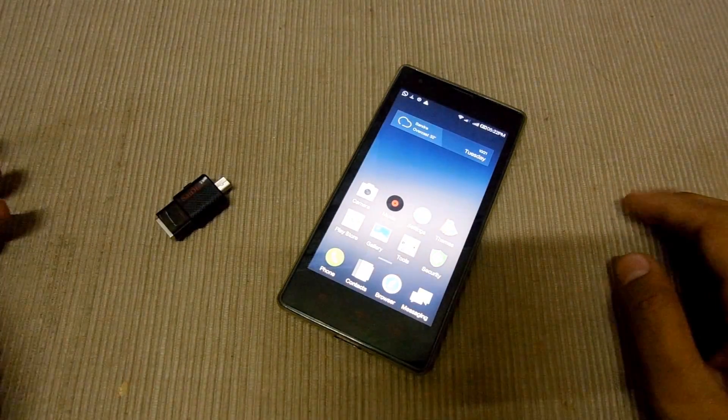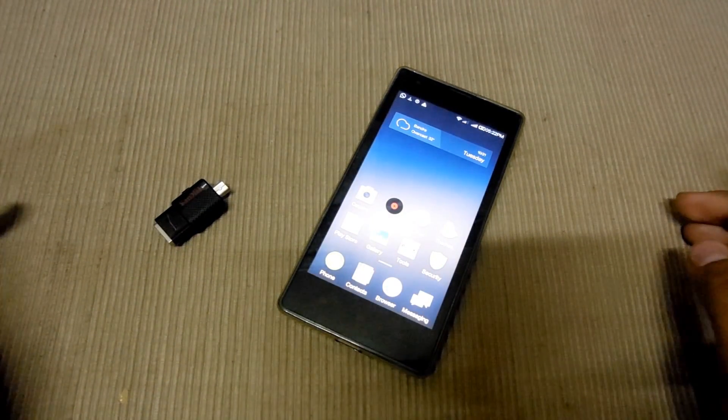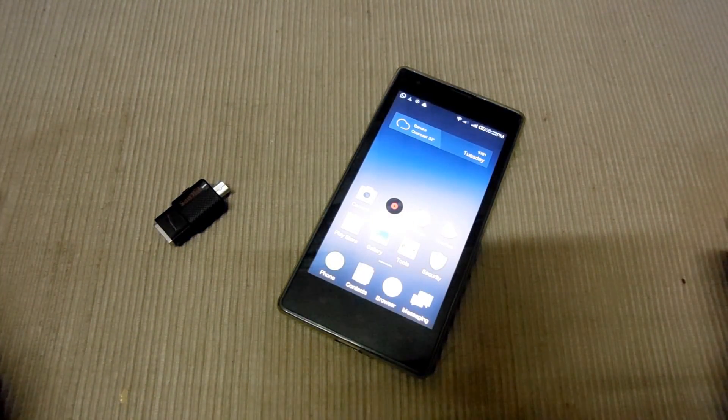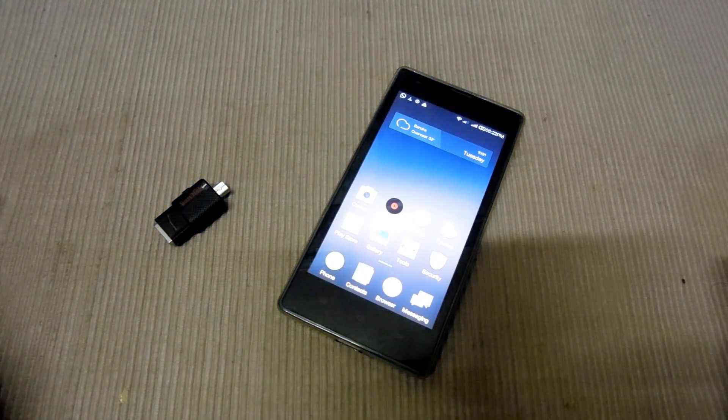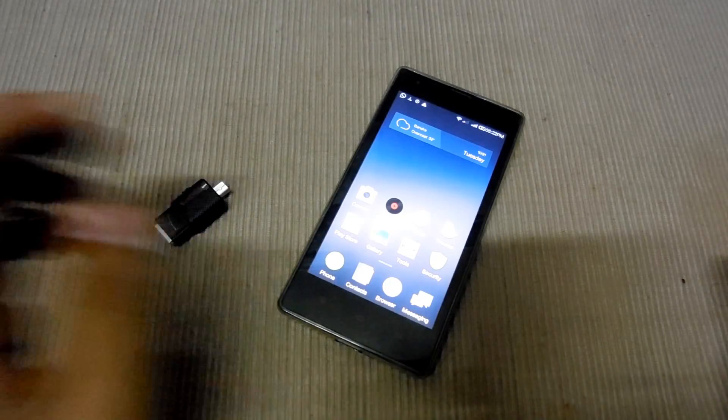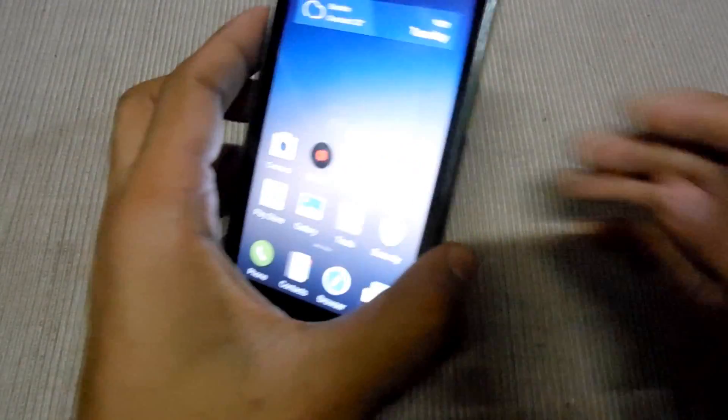My name is Mahama Shagib and this is MasterTech. Today I am going to show how to install the custom recovery in Xiaomi Redmi 1S.